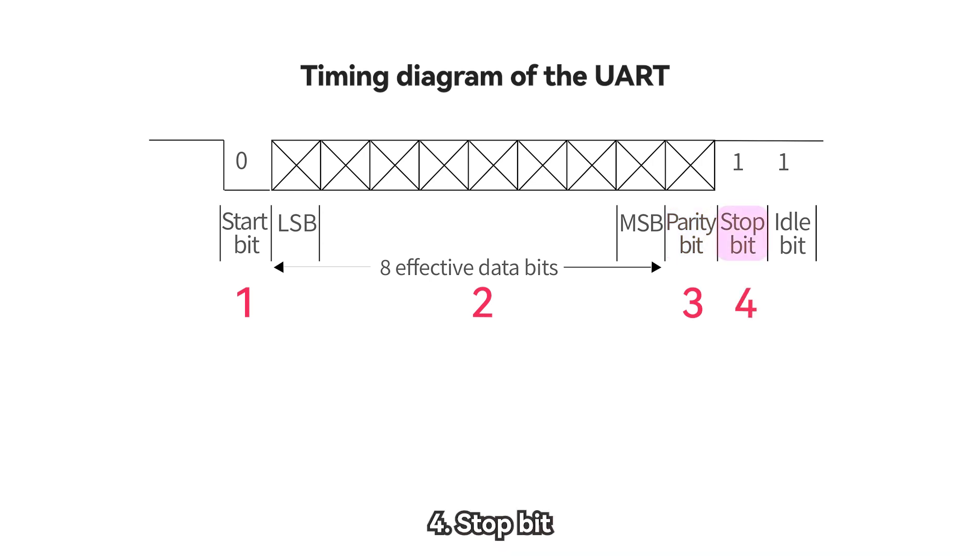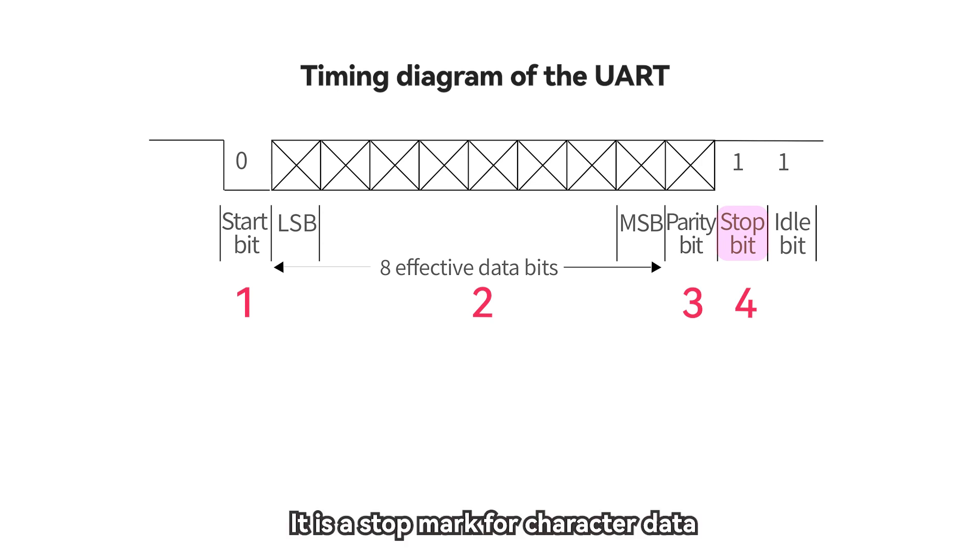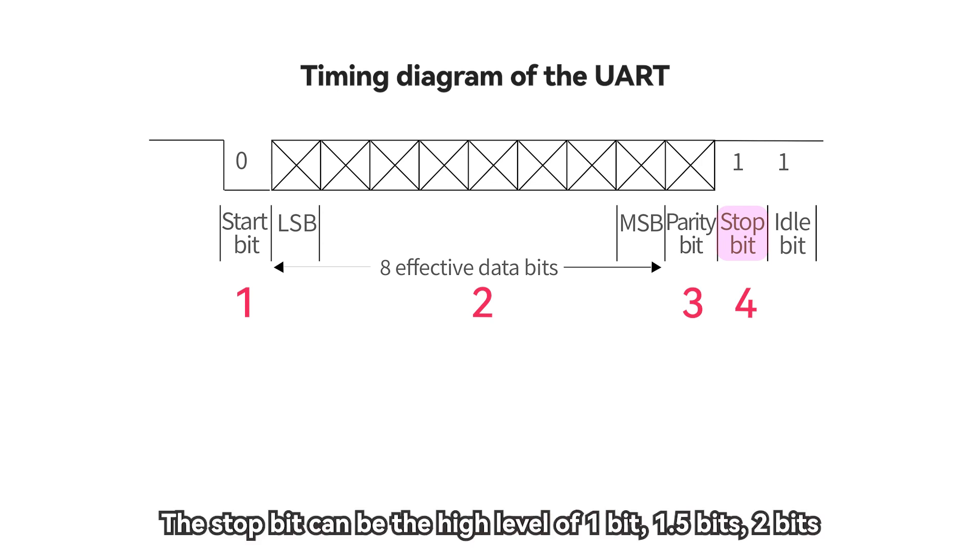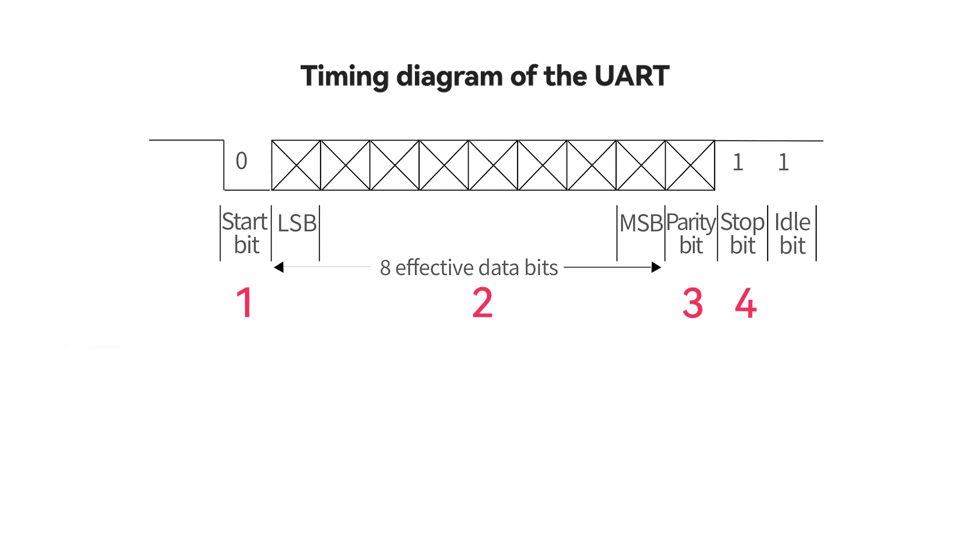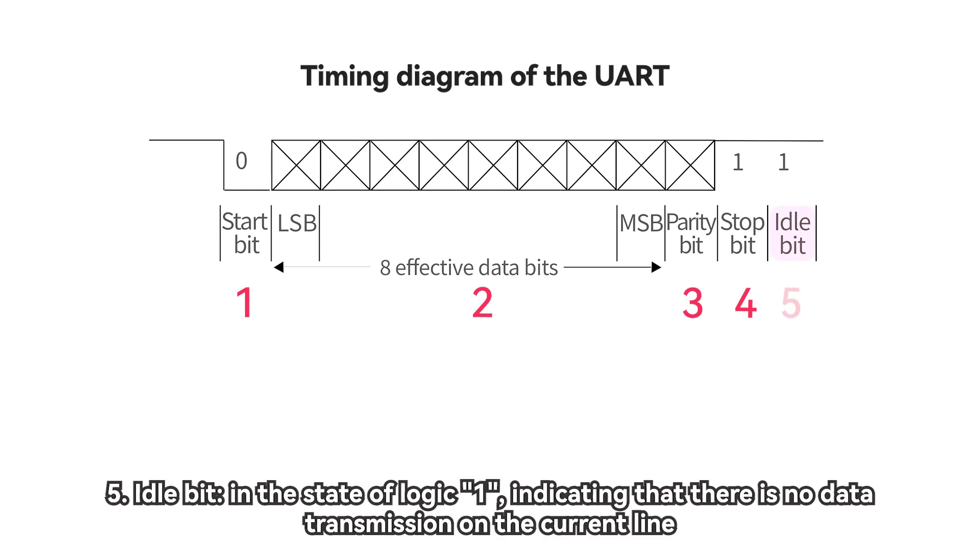Four, stop bit. It is a stop mark for character data. The stop bit can be the high level of one bit, 1.5 bits, or 2 bits. Since the data is timed on the transmission line, and each device has its own clock, it is likely that there will be a small out-of-sync between the two devices during the communication process. So the stop bit not only indicates the end of the transfer, but also provides an opportunity to correct the clock. The more stop bits, the more tolerance for different clock synchronizations, but the slower the data transfer rate.